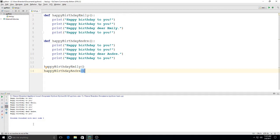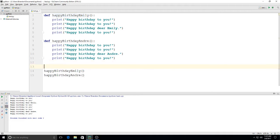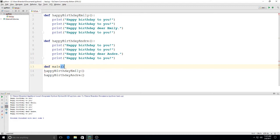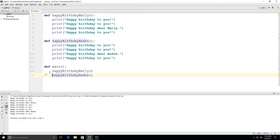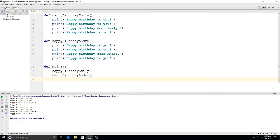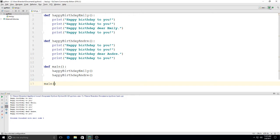The next thing we can do, let's take this down and we could say define main. Now we're going to make a function made up of functions. So we defined happy birthday Emily, we defined happy birthday Andre, we defined main. Now if I go down here and I type main and I play this out, it'll play both of those.